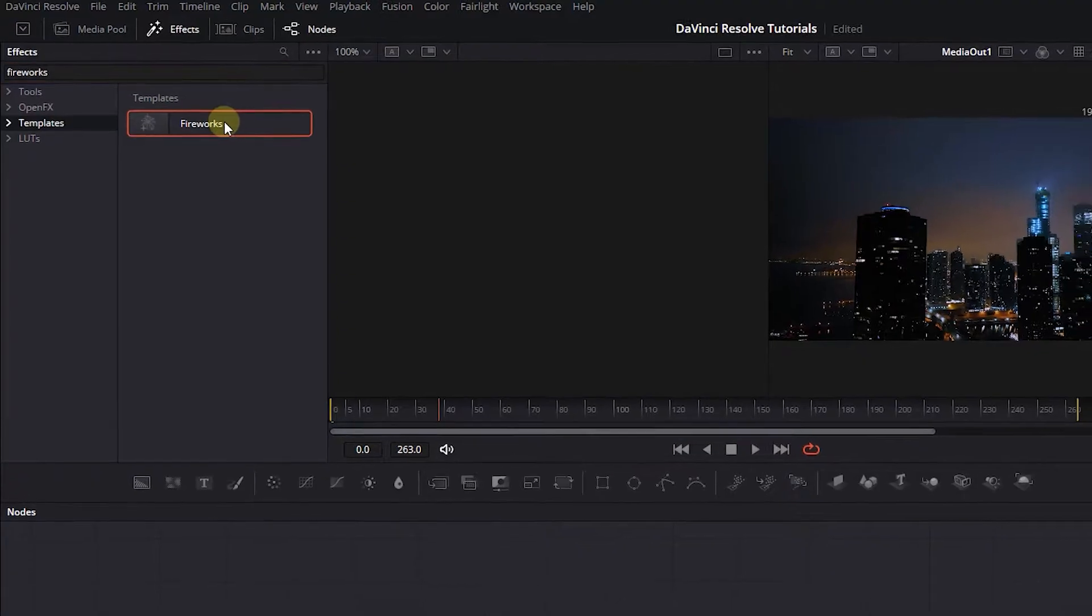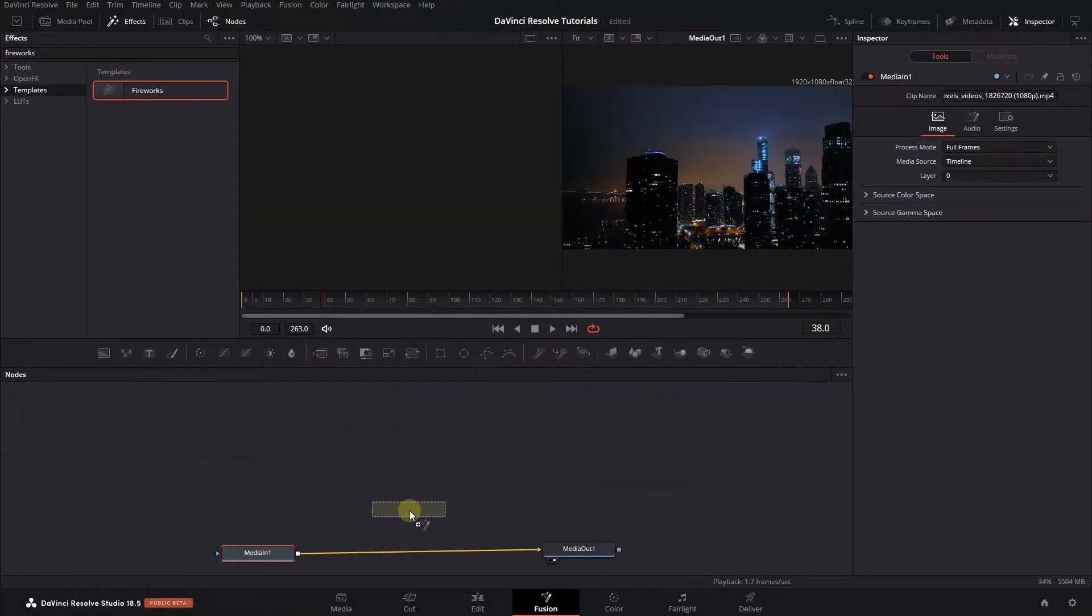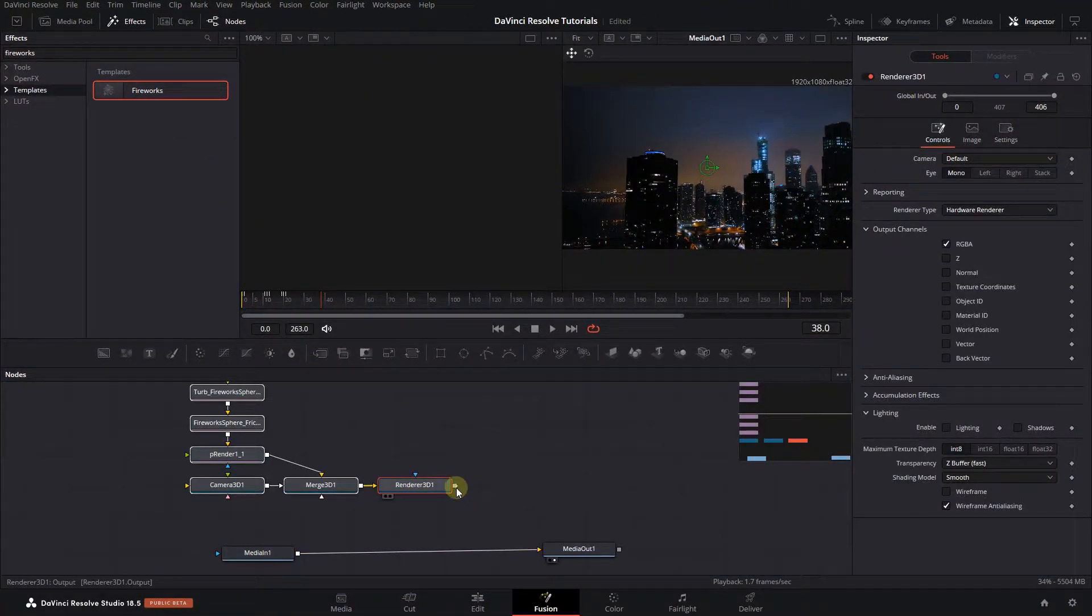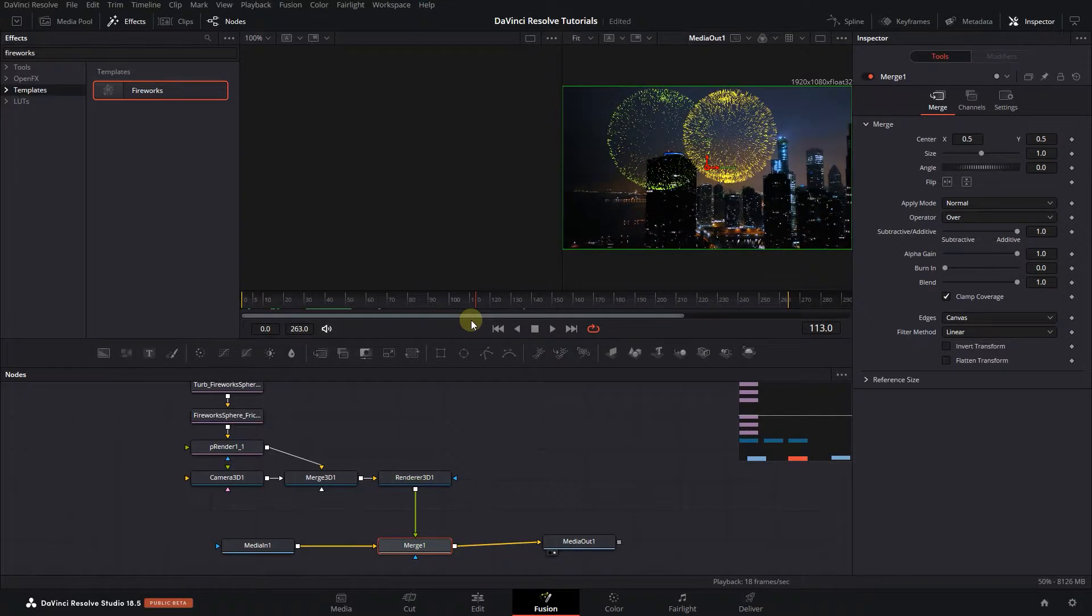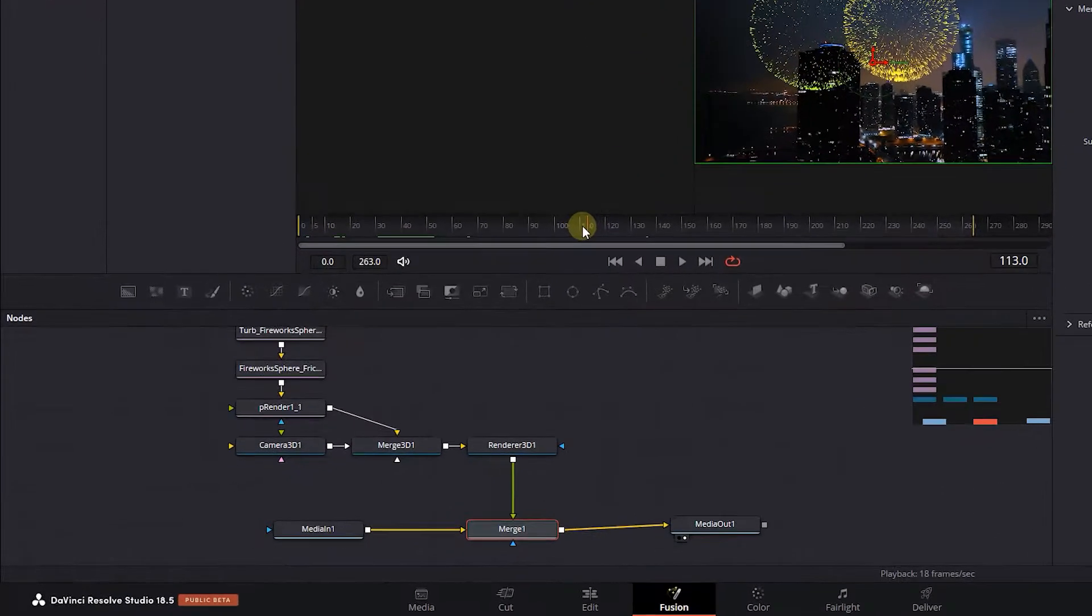Drag fireworks into Composition and attach its output to the output of MediaIn. Wait a little for DaVinci to render the effect and now we have these fireworks on the video.